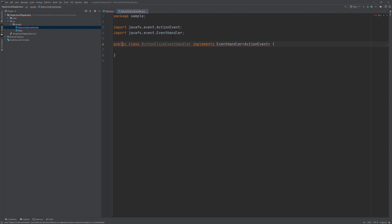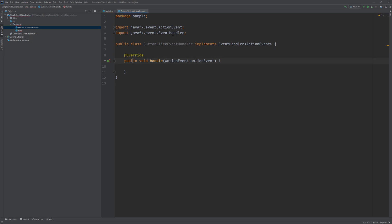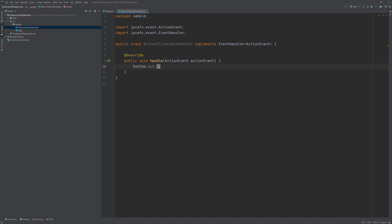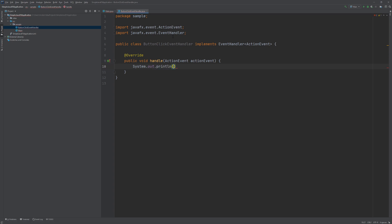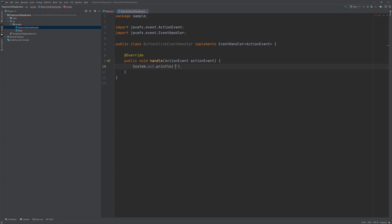So in here we are going to have this class here write the handle method. And just for demonstration purpose we are just going to have a very simple event handler statement here where we are going to write out you clicked the button in the console.